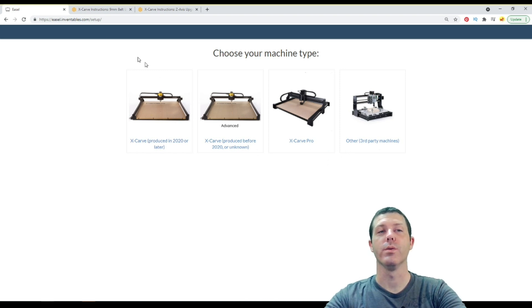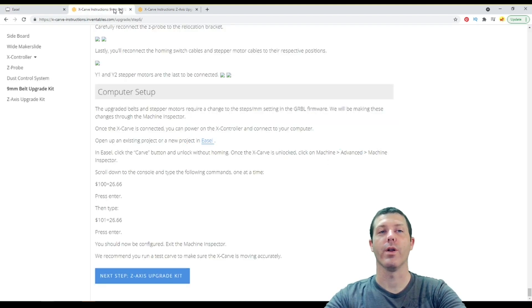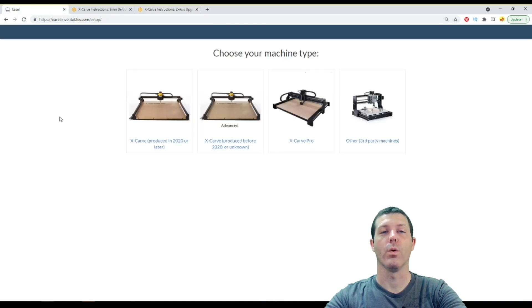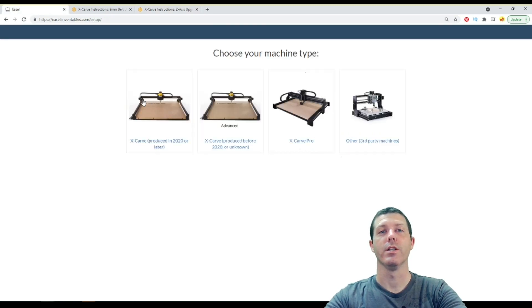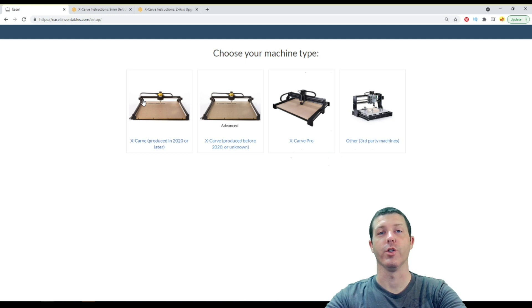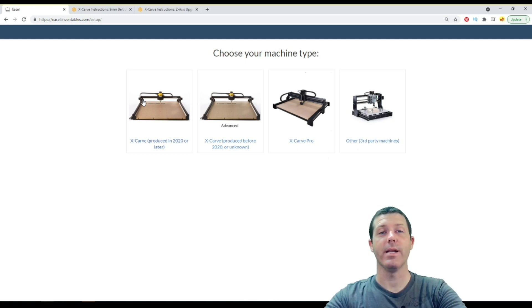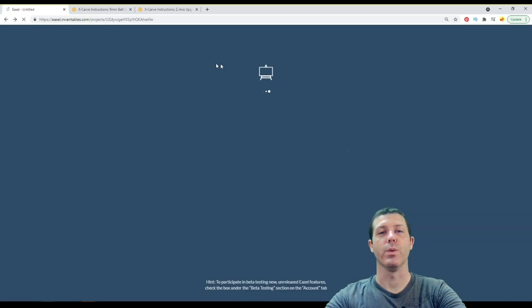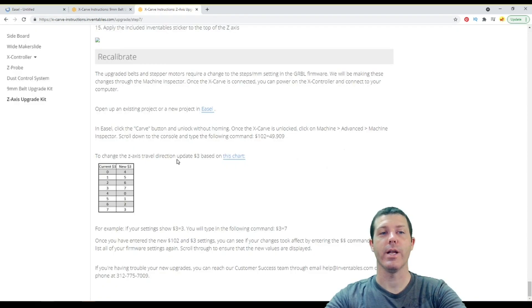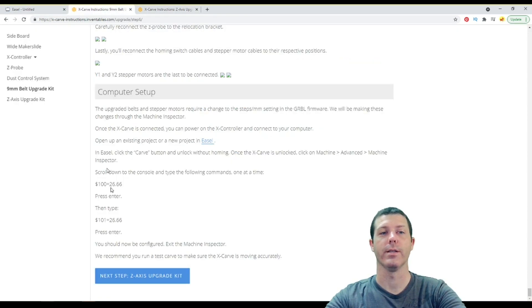Until they add an option in here, that includes whether or not you have these upgrades. Or Inventables stops this setup from actually pushing Gerbil setting data to your machine. So keep in mind, any time you have to reset up machine, you'll have to go back in to the machine inspector and change these values accordingly.